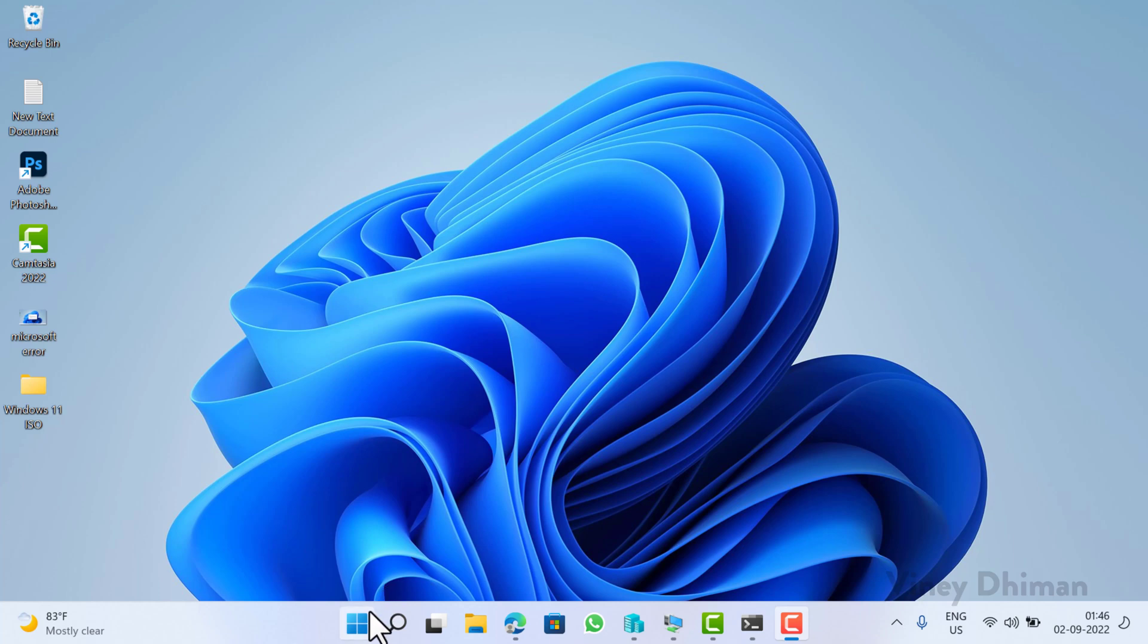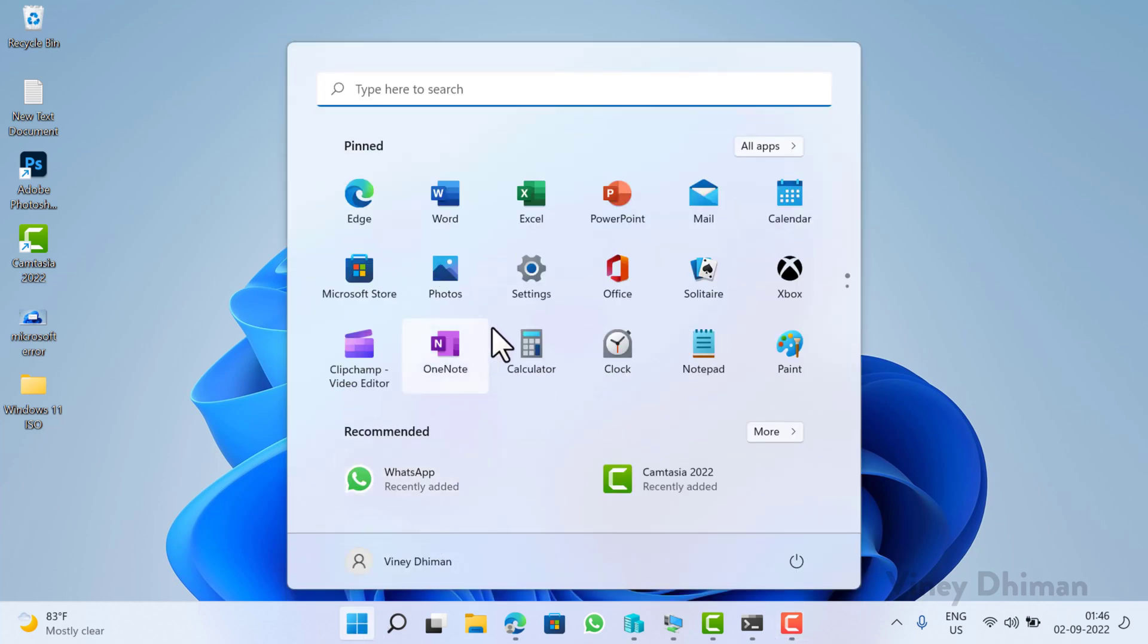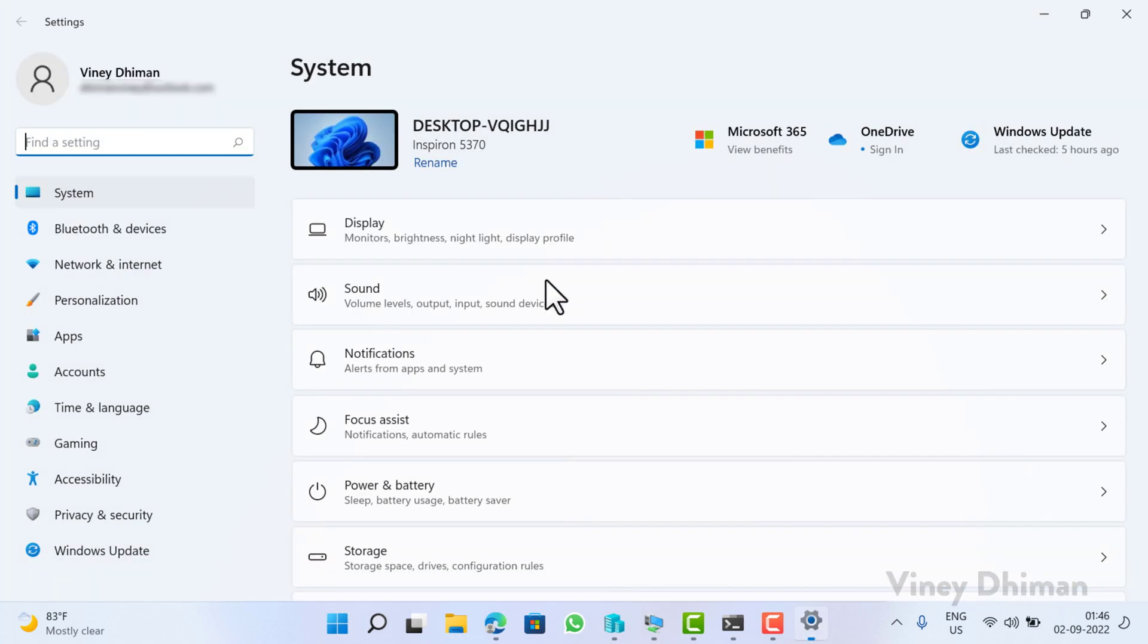So first of all, you need to launch a Settings app and for that, you need to click on the Start button and then select Settings.